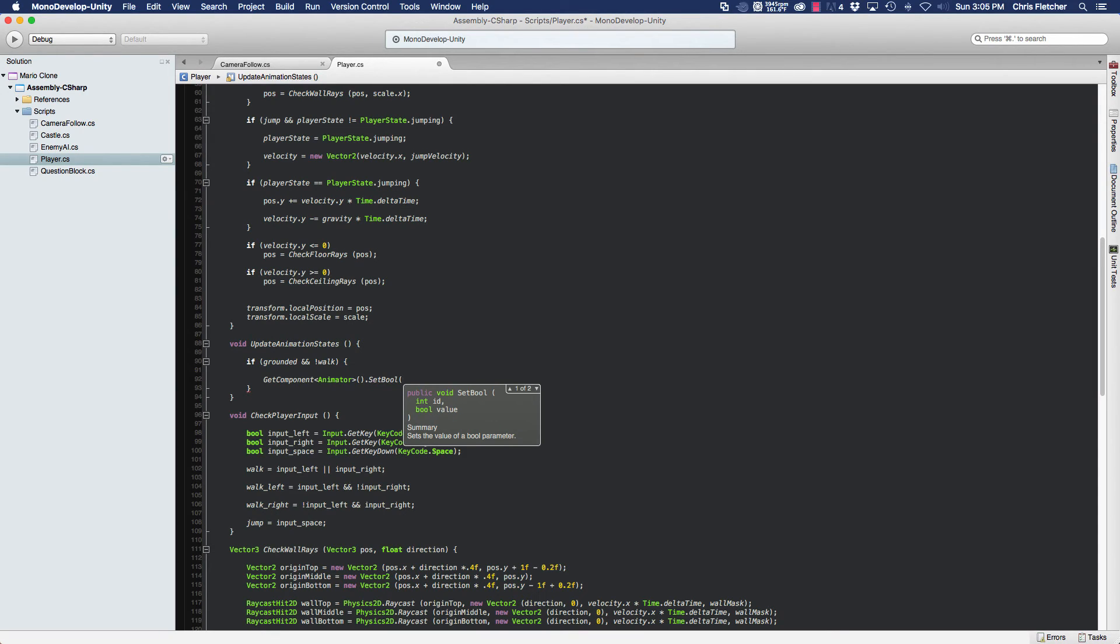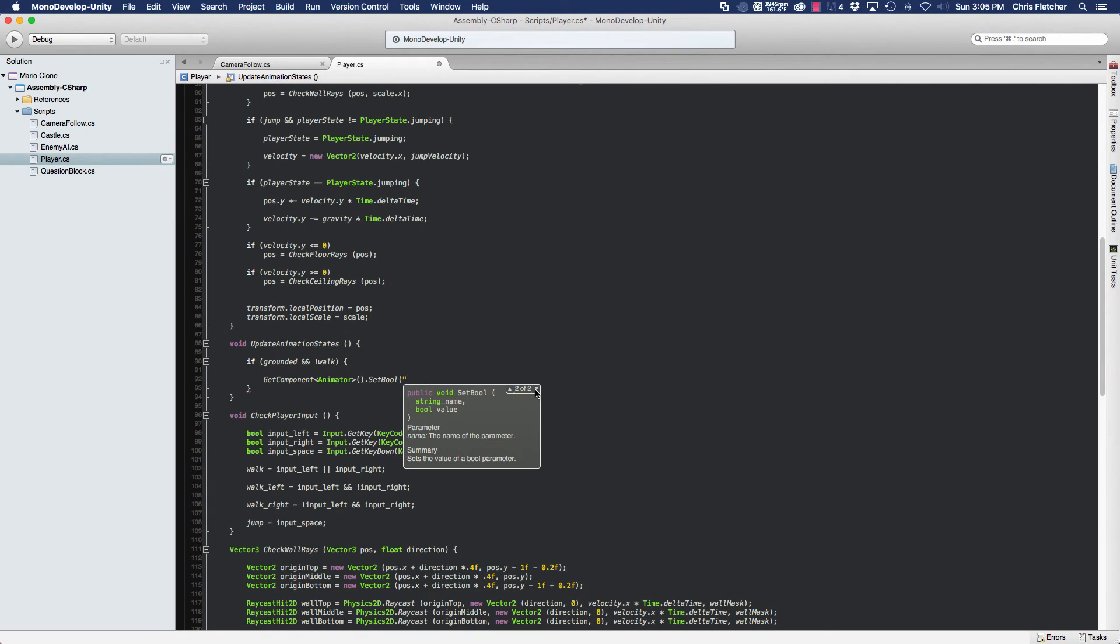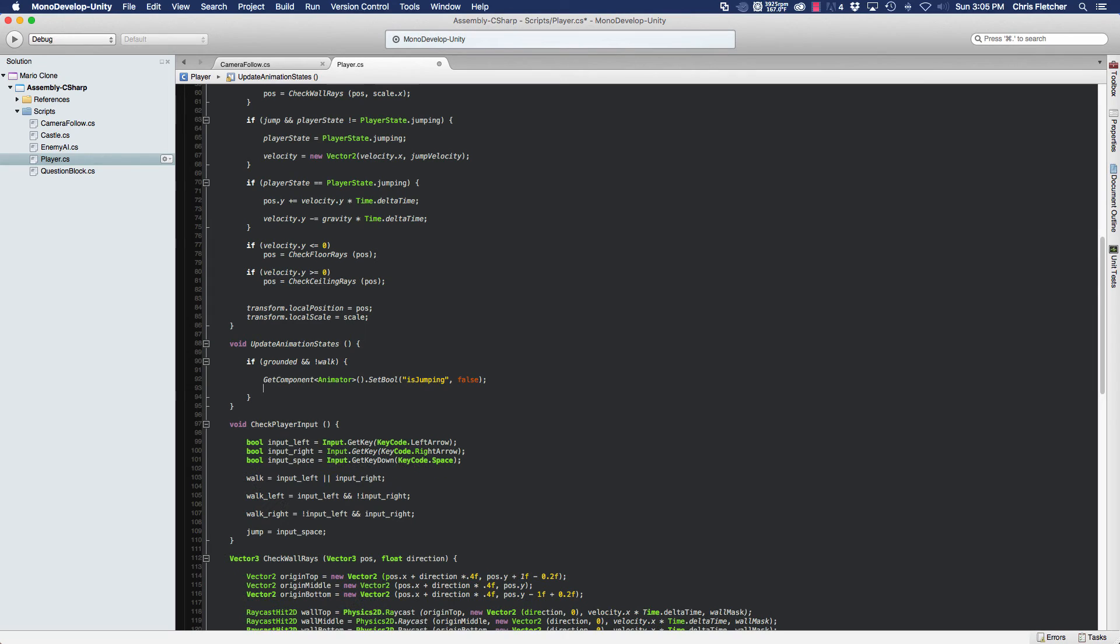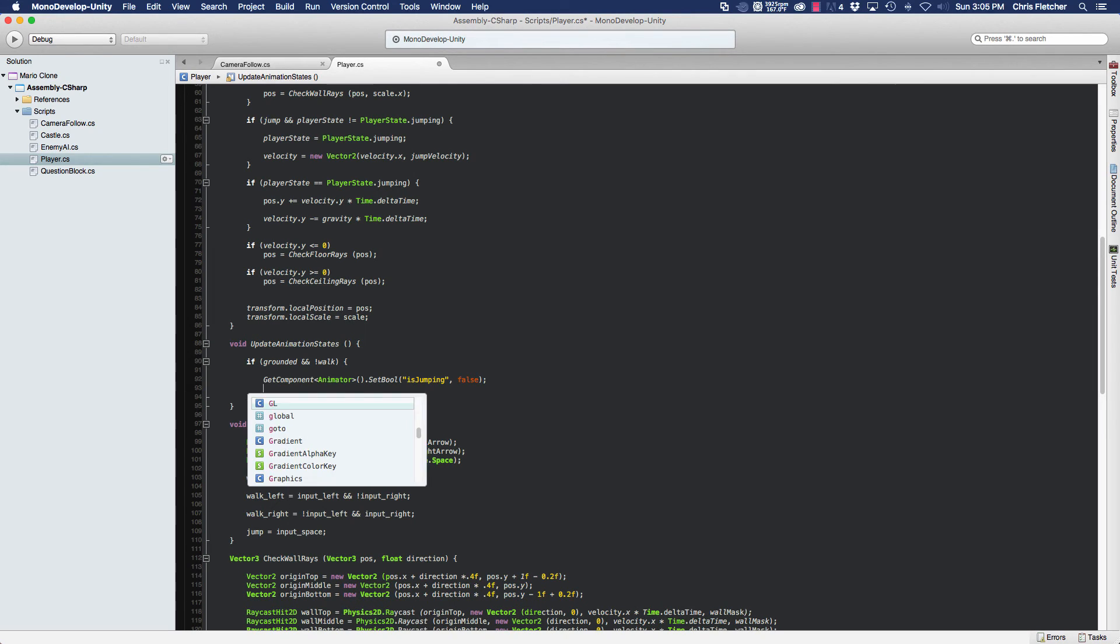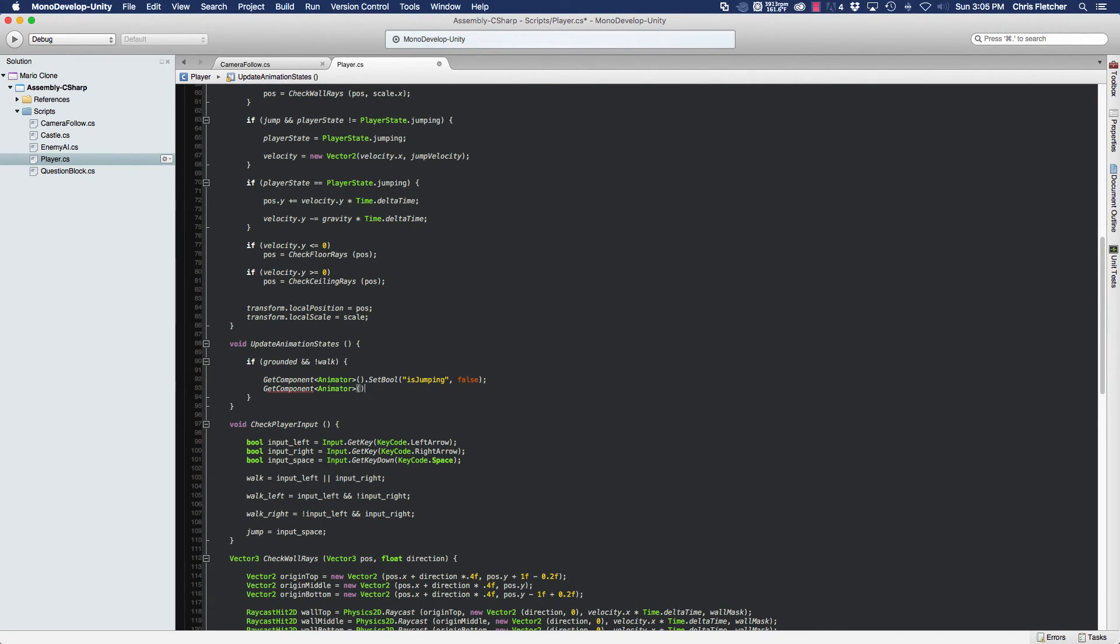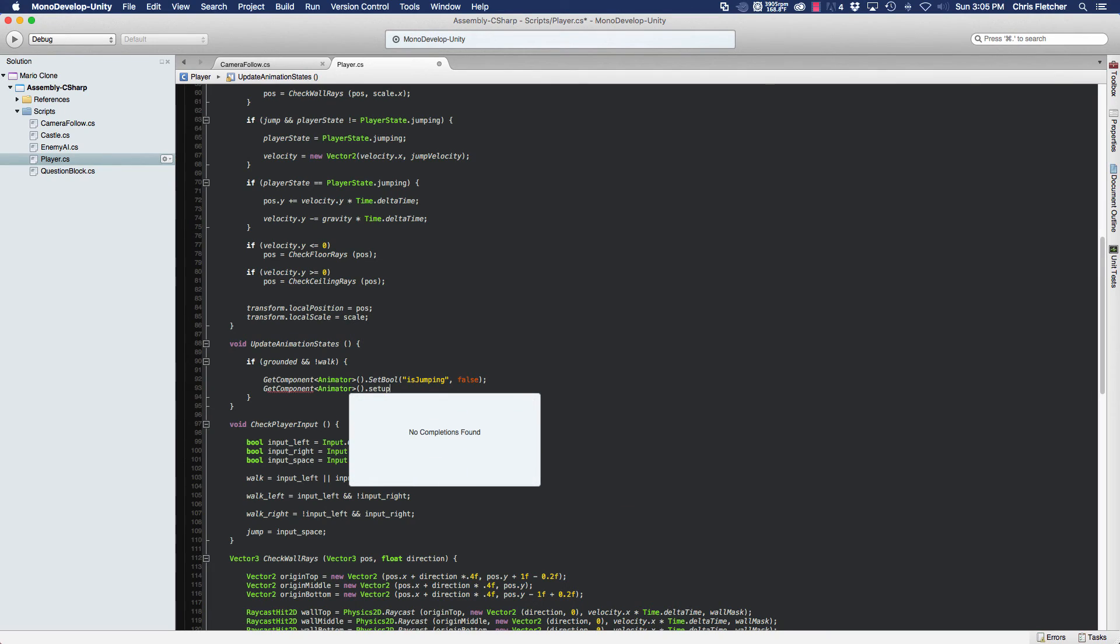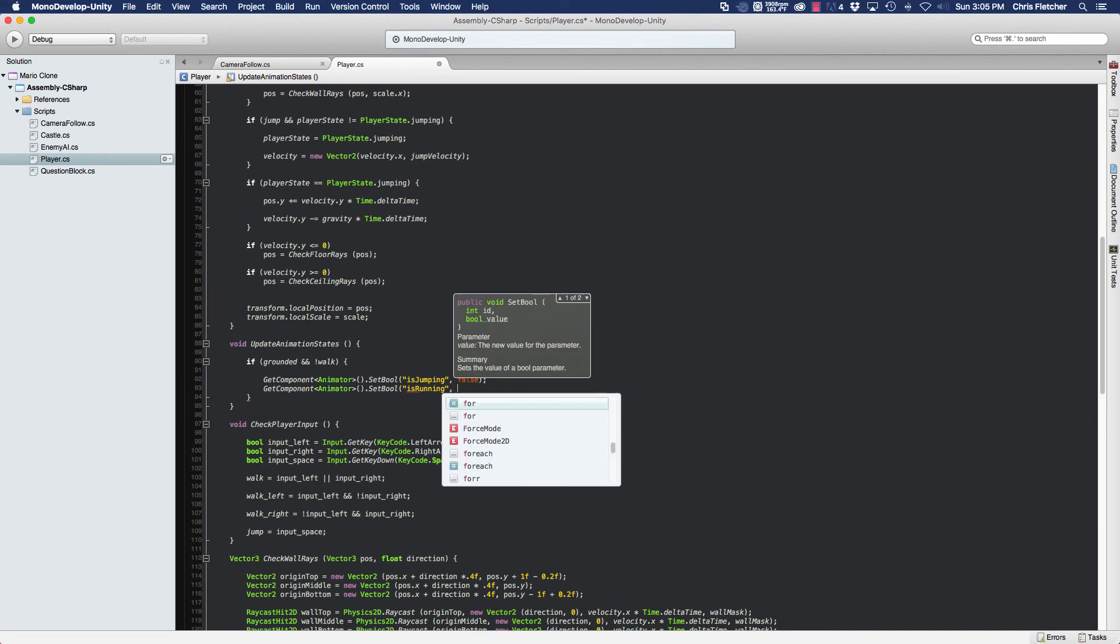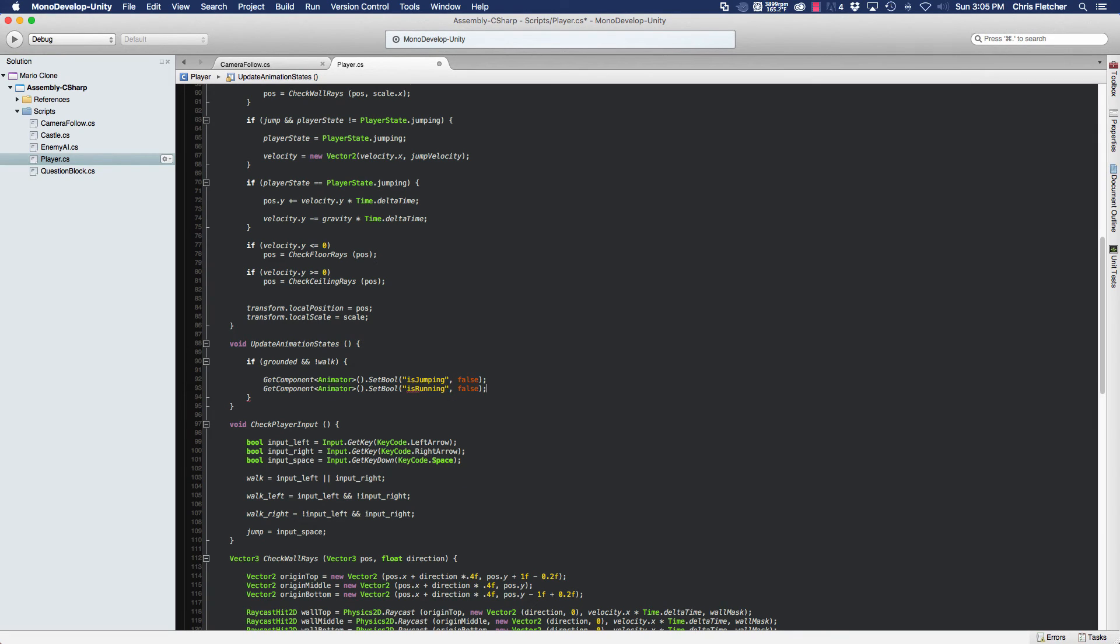This is just the name of the parameters that I showed you before. So isJumping, we're going to set that to false because our player isn't jumping. And we're also going to setBool isRunning to false, because we're not running. So the only state left is idle, and the idle state is triggered in the animator when both running and jumping are false. So this is going to get us our idle animation.